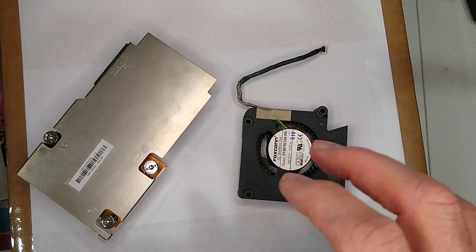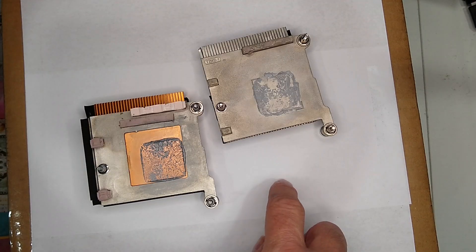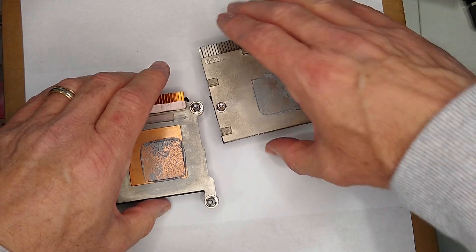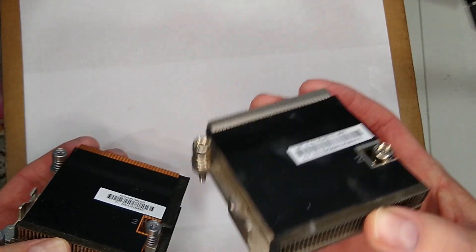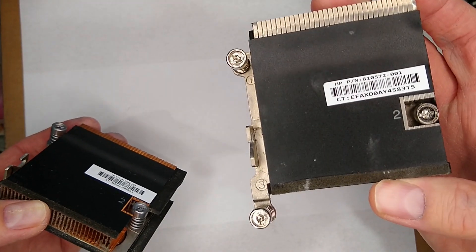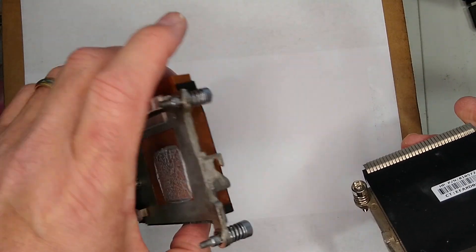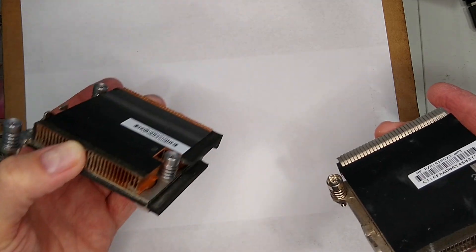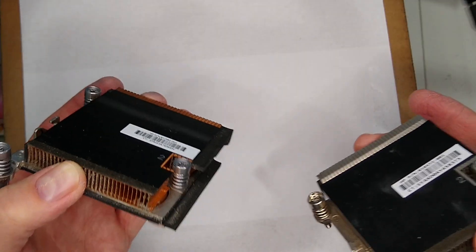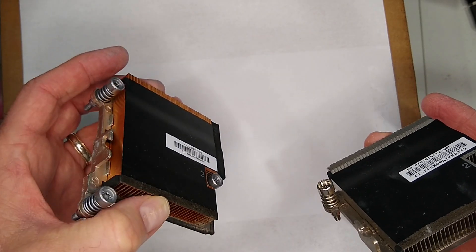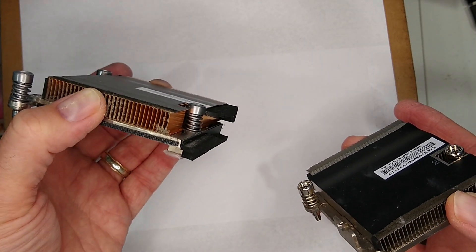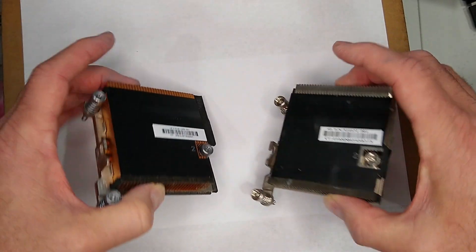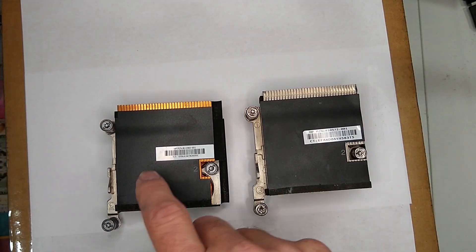Here we've got the G2 heat sink. This is the aluminum one, which generally comes on the 35 watt. And here is the copper that generally comes on the 65 watt and pretty much has to be on there because when you're dealing with the non-T processors, you need the additional cooling.